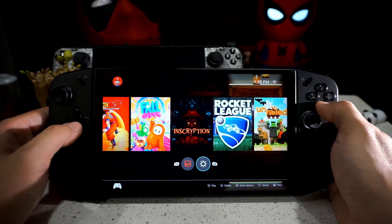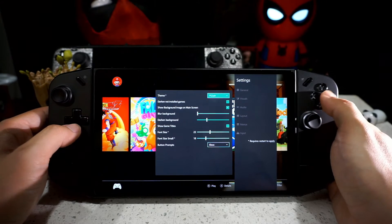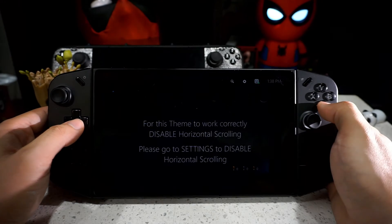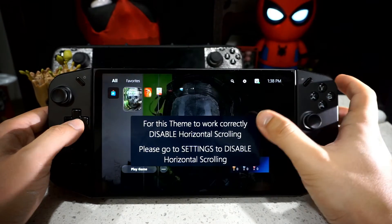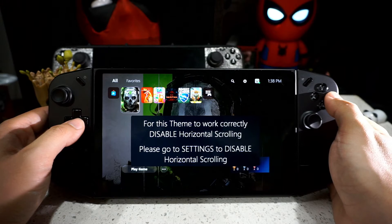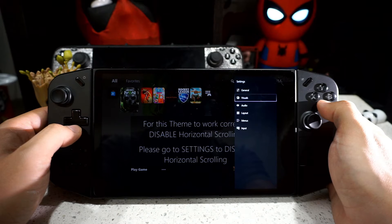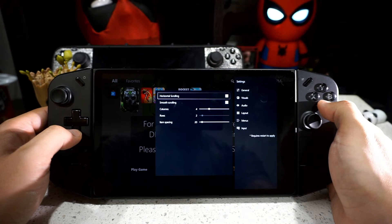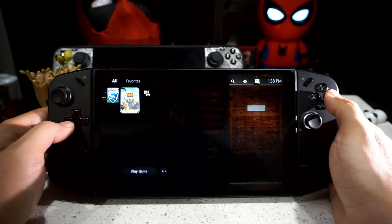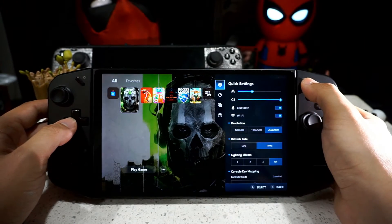Let's go to Settings > Visuals and select PS5-ish. I am a PS5 guy, so I do like this UI the most, honestly. If you get a message saying 'For this theme to work correctly, disable horizontal scrolling,' go to Settings > Layouts and disable horizontal scrolling. It'll remove the horizontal scrolling — it's super nice, super smooth — and you still have access to your quick settings.